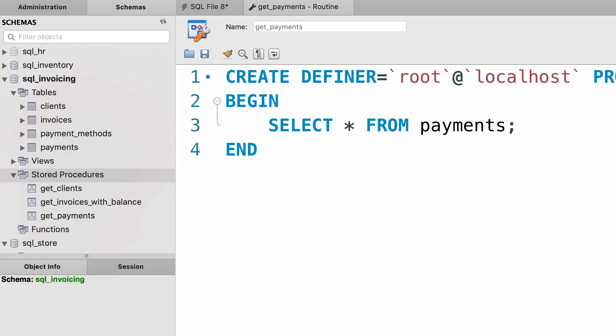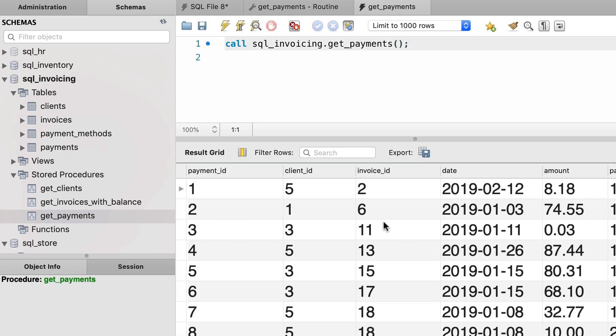Now we have a new stored procedure here, get_payments. When we call this it returns all the payments, beautiful.